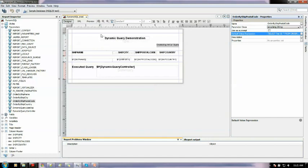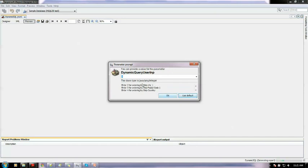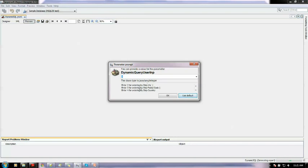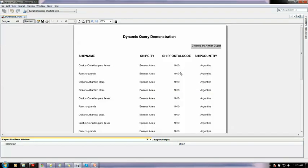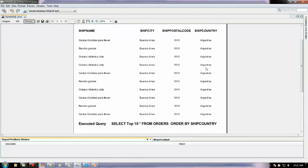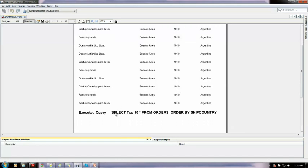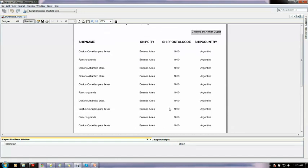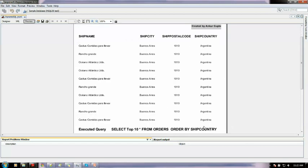So let me just run it once and show you what happens. See this is asking you to provide a value for the parameter dynamic user input. Same thing: 1 for ordering ship name, 2 for ship city. I will enter just 4 for the ship country. So see it's ordered by Argentina, and I have just shown which query is running. See the query run is select top 10 from orders order by ship country. So this proves my purpose that ship country is being ordered.